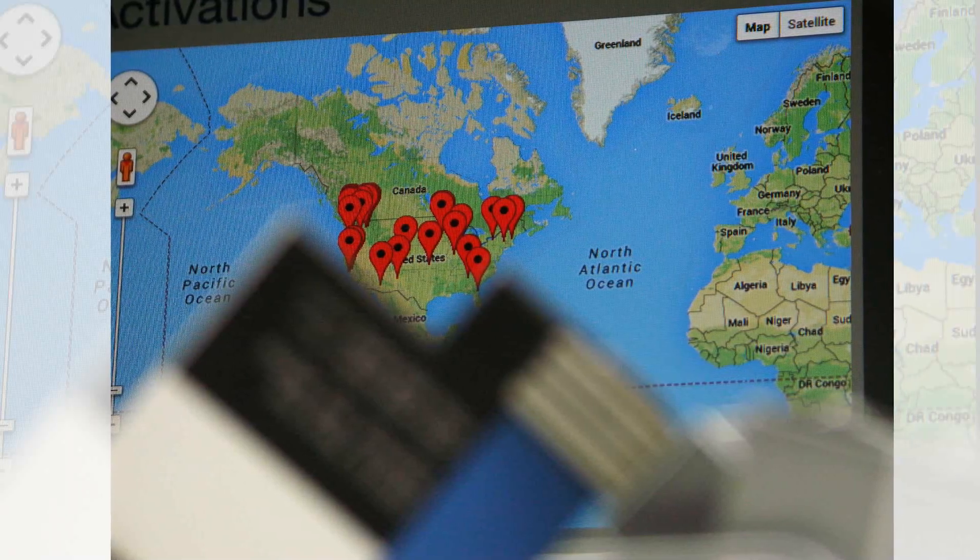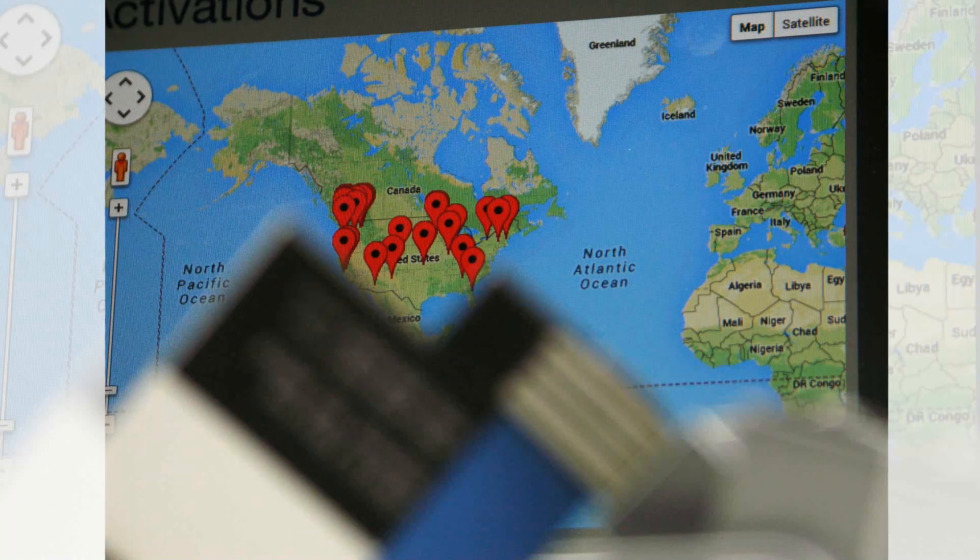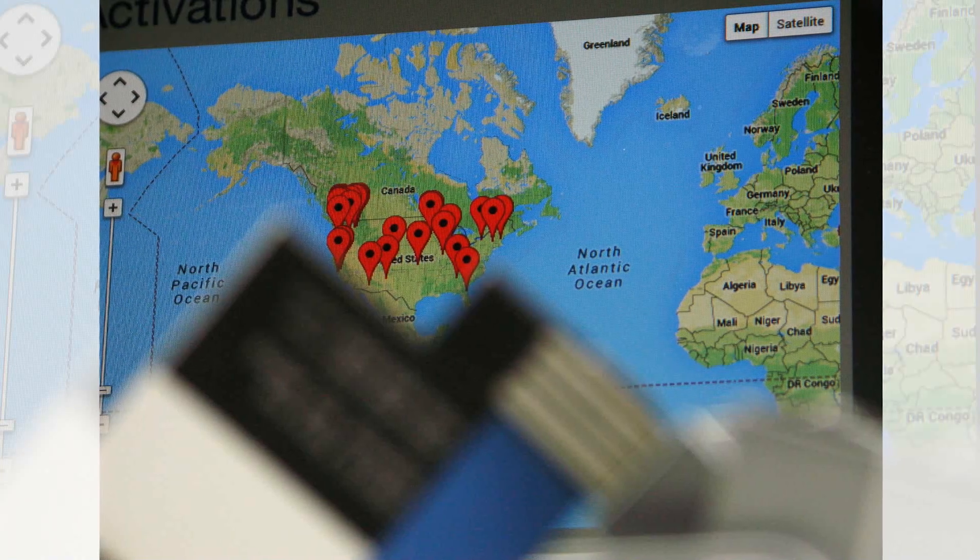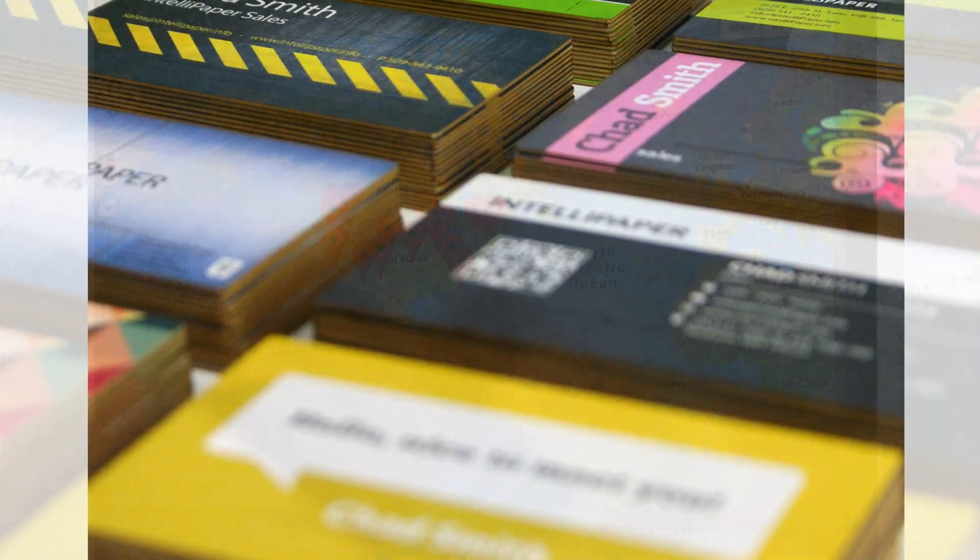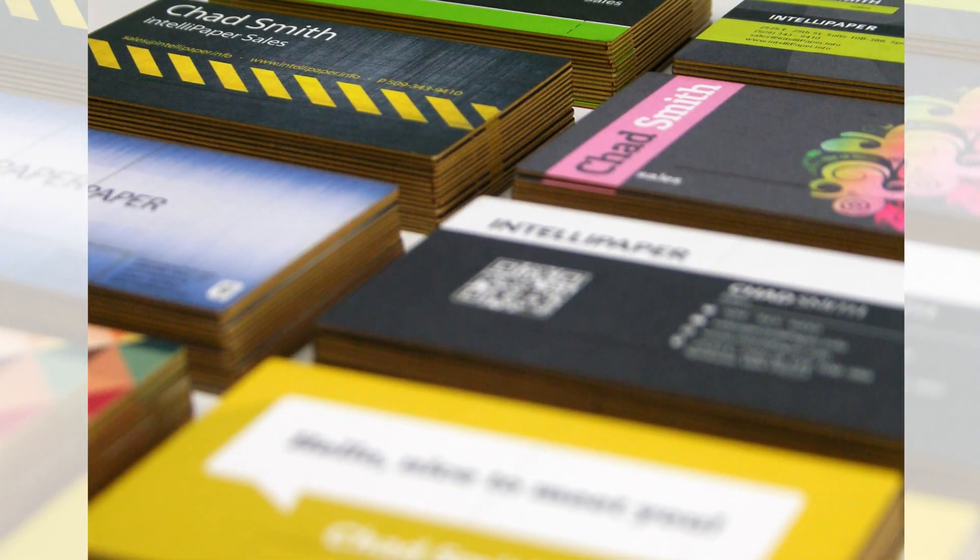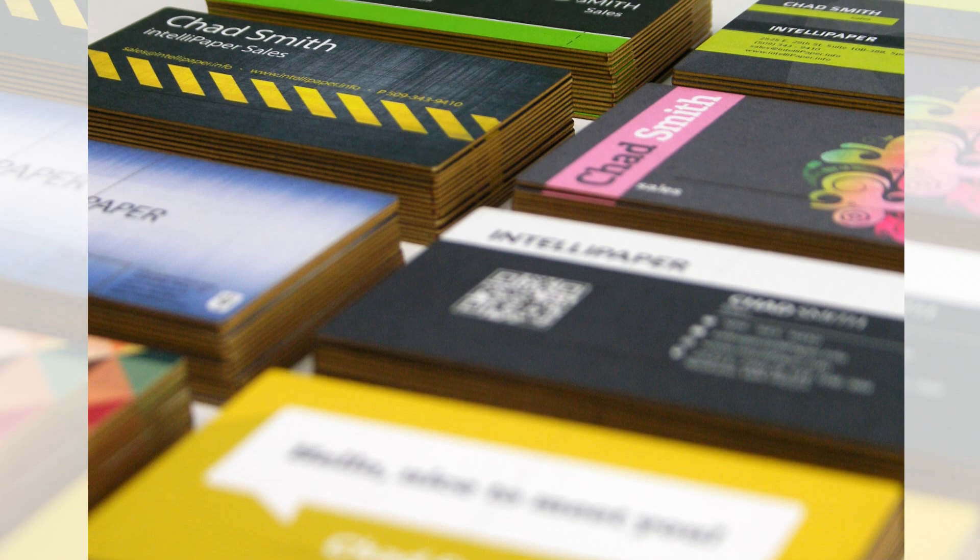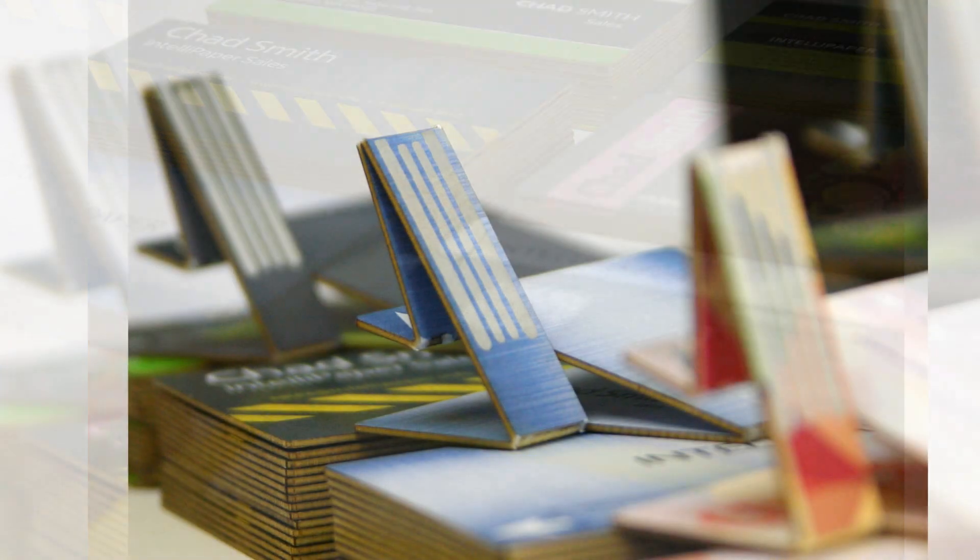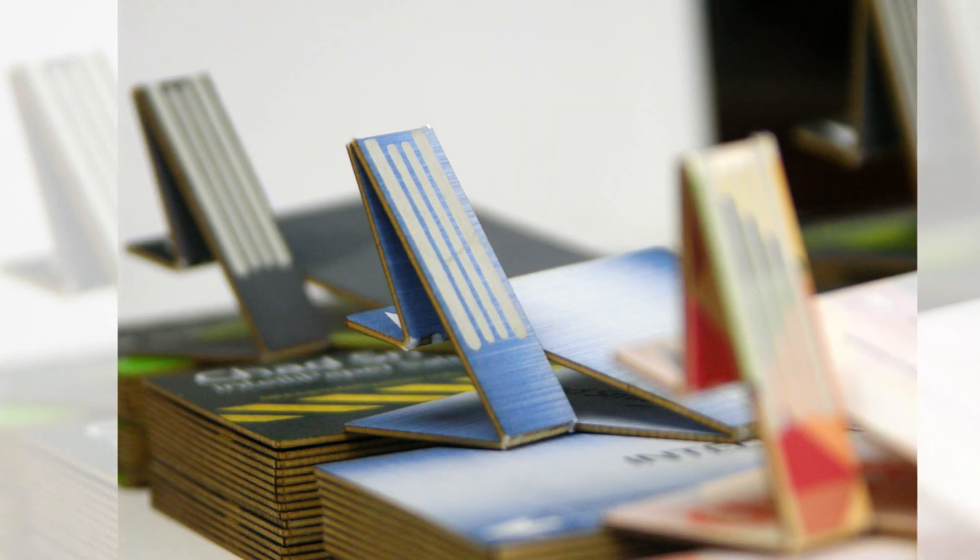See who accessed them, when, how many times, and these analytics are specific down to the individual card.